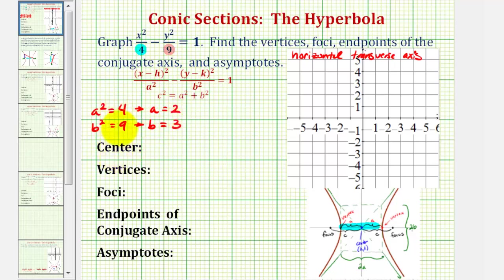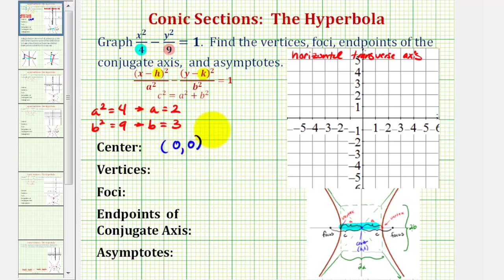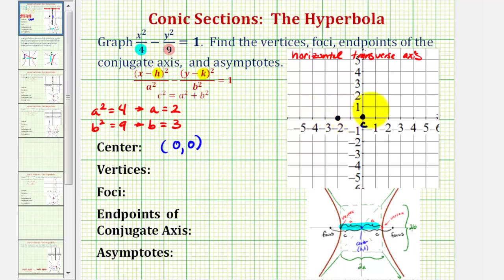The center of the hyperbola has coordinates h, k. Since we have x squared and y squared, both h and k would be 0, so the center is the origin with coordinates 0, 0. Because we have a horizontal transverse axis, the two vertices, which are also the endpoints of the transverse axis, will be a units to the left and right of the center. Since a equals 2, one vertex is 2 units to the left and the other is 2 units to the right, giving coordinates negative 2, 0 and 2, 0.